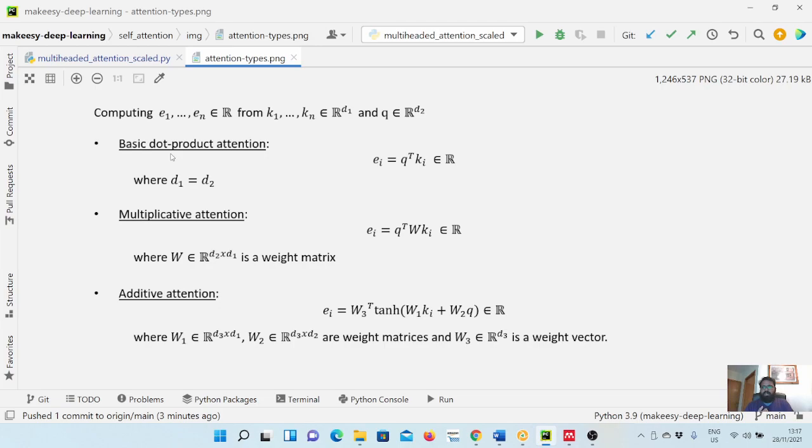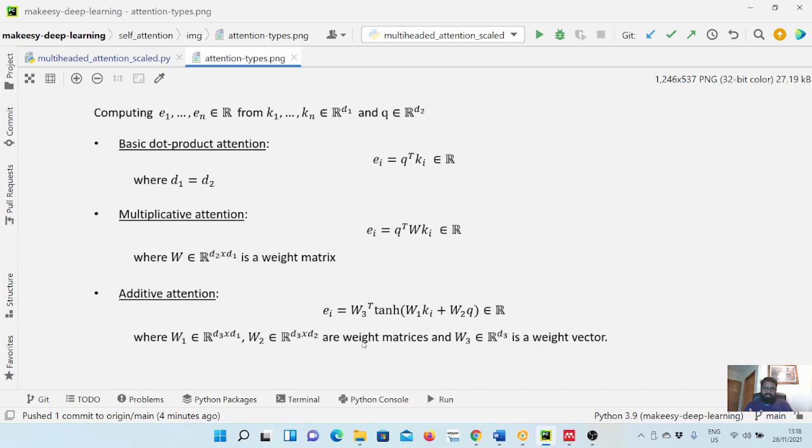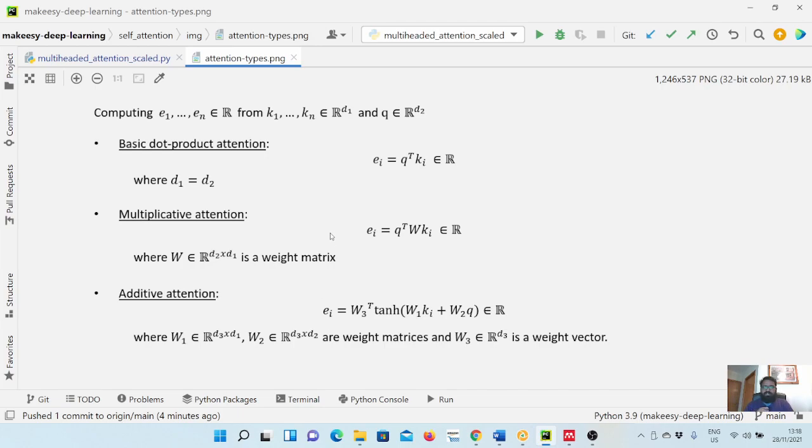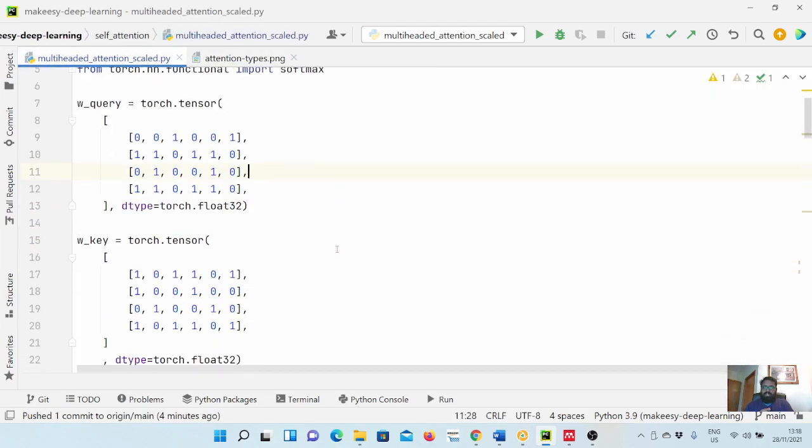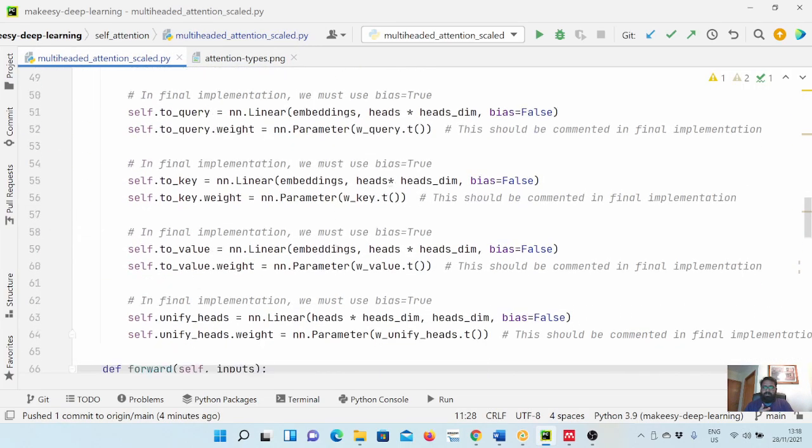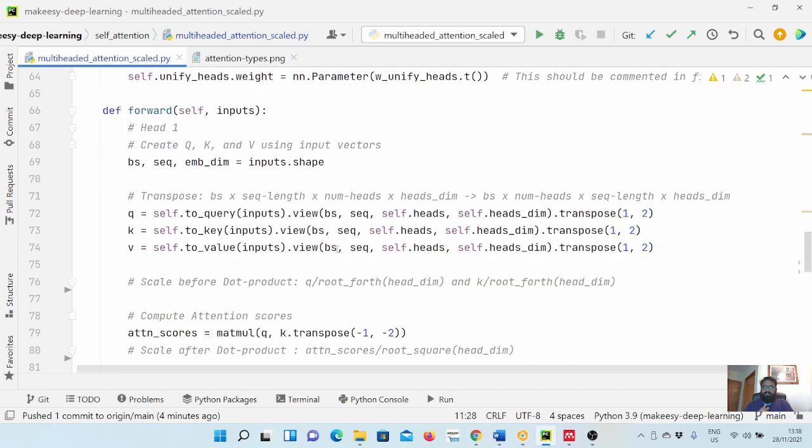The other variants are multiplicative attention and additive attention. Additive attention is simply like a one hidden layer neural network that is used. The key and query values are passed through it, and then we apply tanh on that, and then we again multiply with Wc transpose. That's how we get ei, and then we take softmax on that and we get the attention scores. If you need more information on that, let me know in the comment section. I will maybe create another video or implement it in another tutorial.